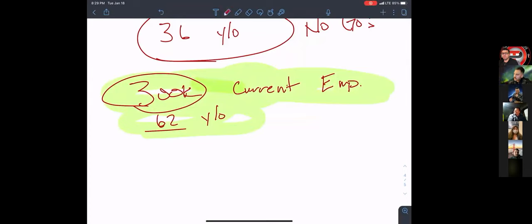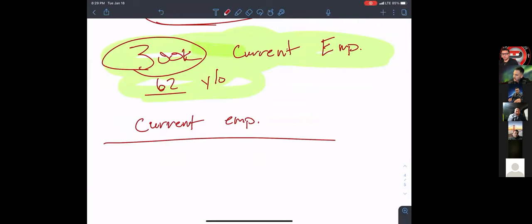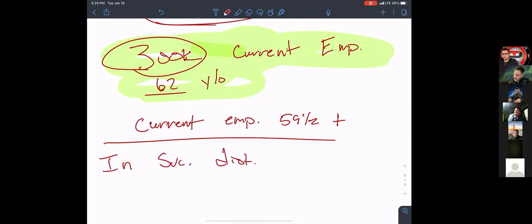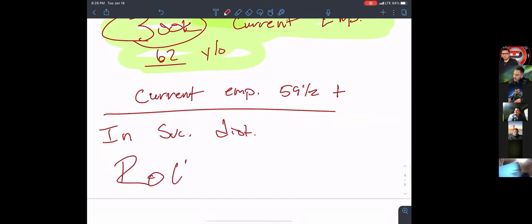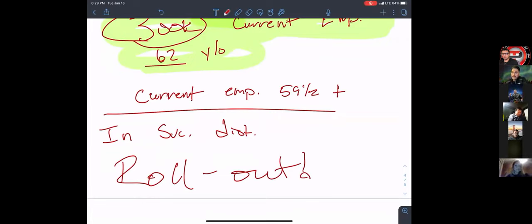Cool thing is, because they are current employer — here's a bonus ticket. Current employer, 59 and a half or higher — this is what you call an in-service distribution. You can roll it out. So I'm making some money now. It's a matter of how I reposition this.